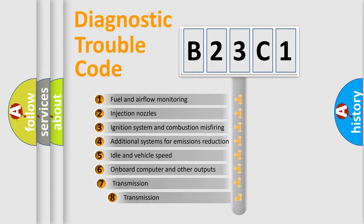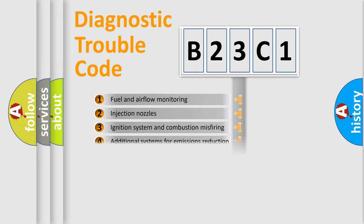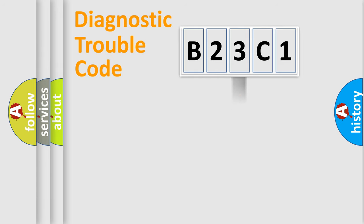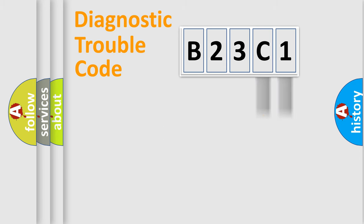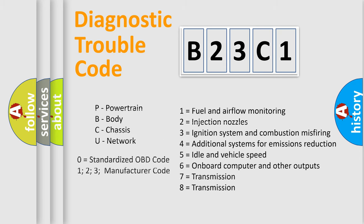The third character specifies a subset of errors. The distribution shown is valid only for the standardized DTC code. Only the last two characters define the specific fault of the group. Such a division is valid only if the second character code is expressed by the number zero.